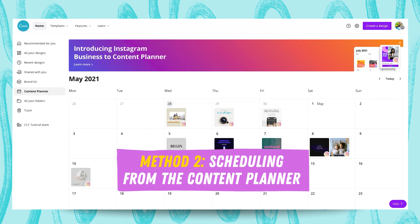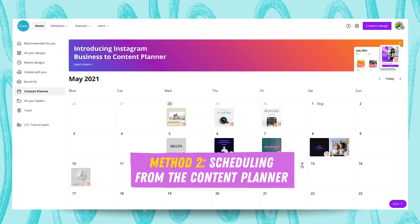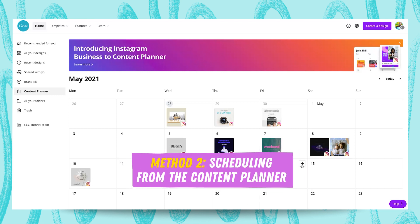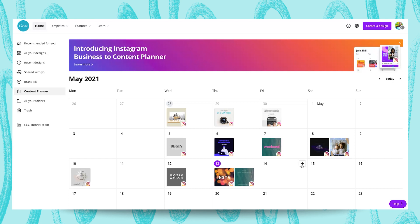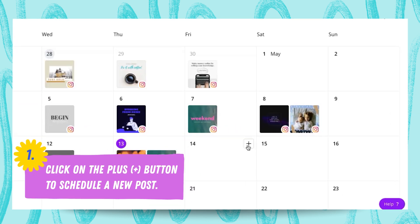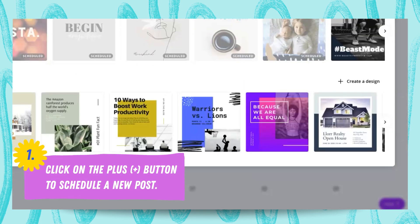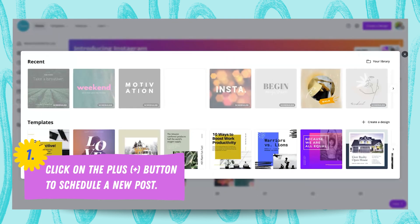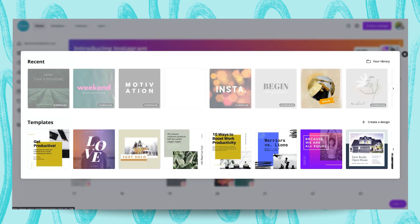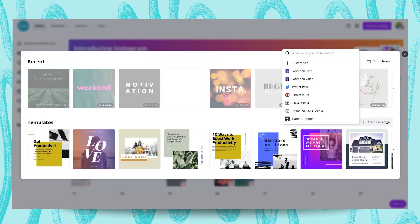So now we're going to learn how to schedule directly from the Content Planner, which is super easy as well. You're just going to click here on the Plus button and you have the option to use one of your recent designs. You also have the option to use one of Canva's templates, create a template from here, or use your library. So it's super easy.